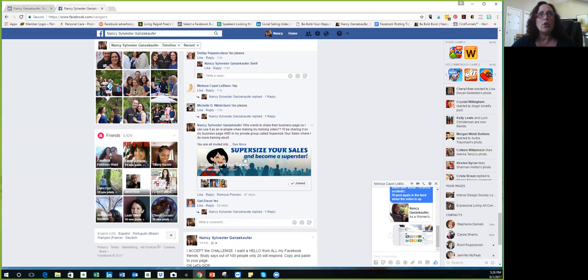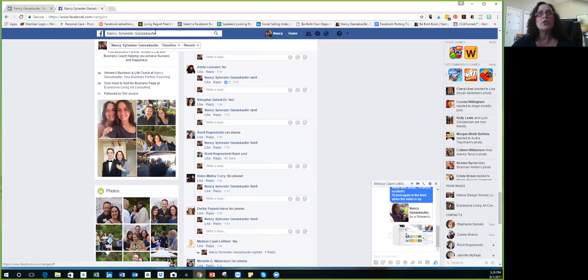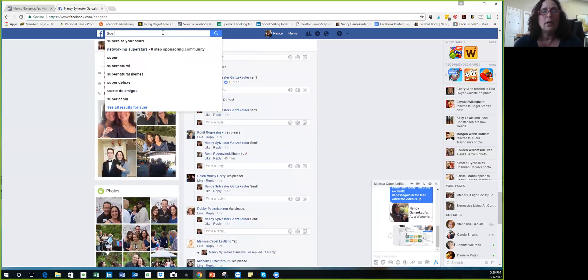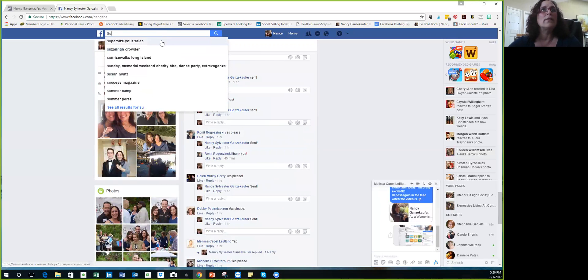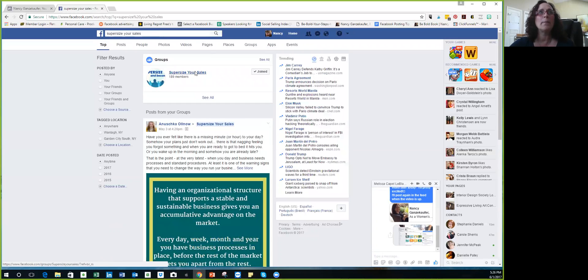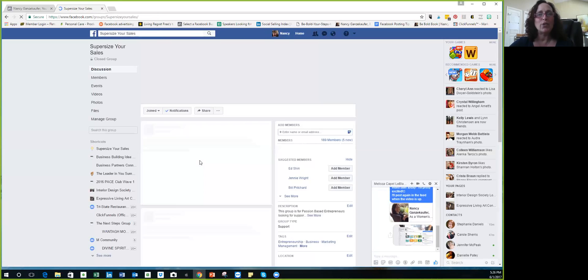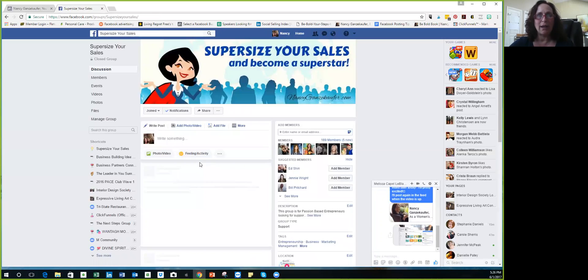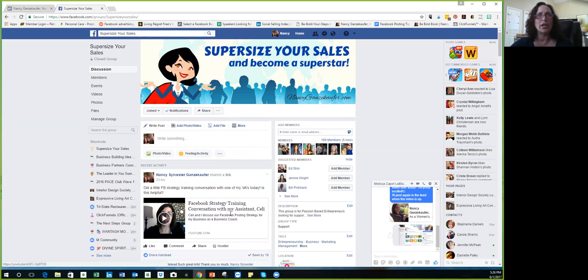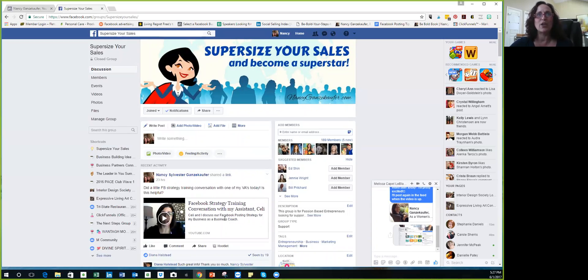And I also mentioned in the general post for everyone who had responded that I also have a private group called Supersize Your Sales that you guys can just go in your search and do Supersize Your Sales, and you're going to come up with my private group. Once you ask to be put into it, I will accept you. So I do a lot of training in there. Like yesterday I posted Facebook strategy training conversation with my assistant Sally, exactly what we do to kind of create our Facebook content for our Facebook business page.